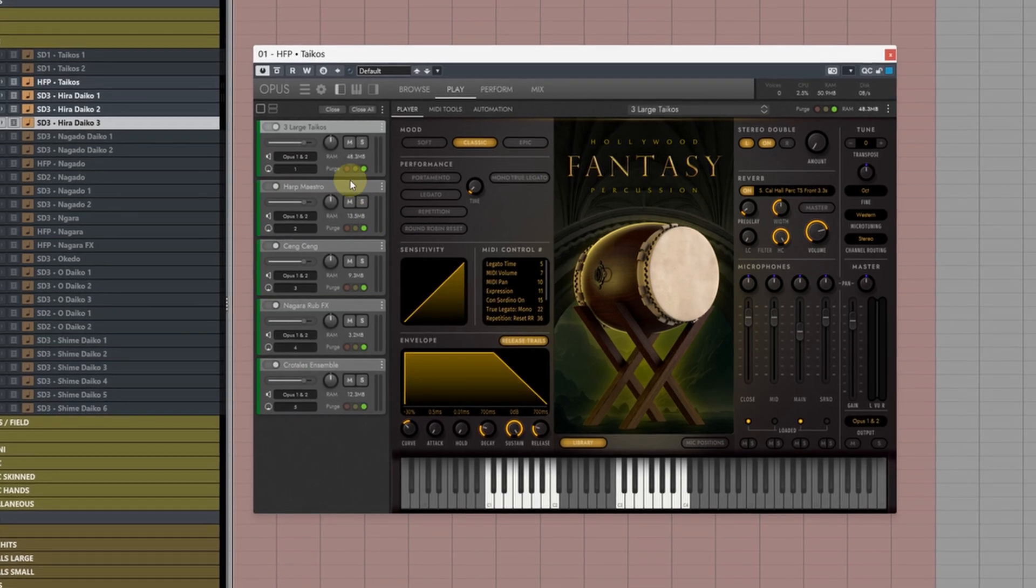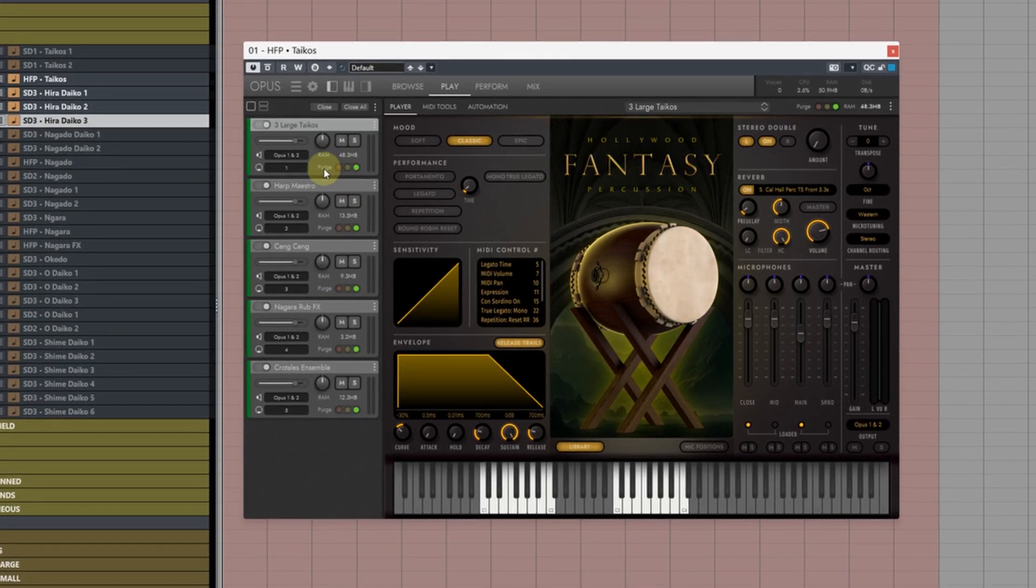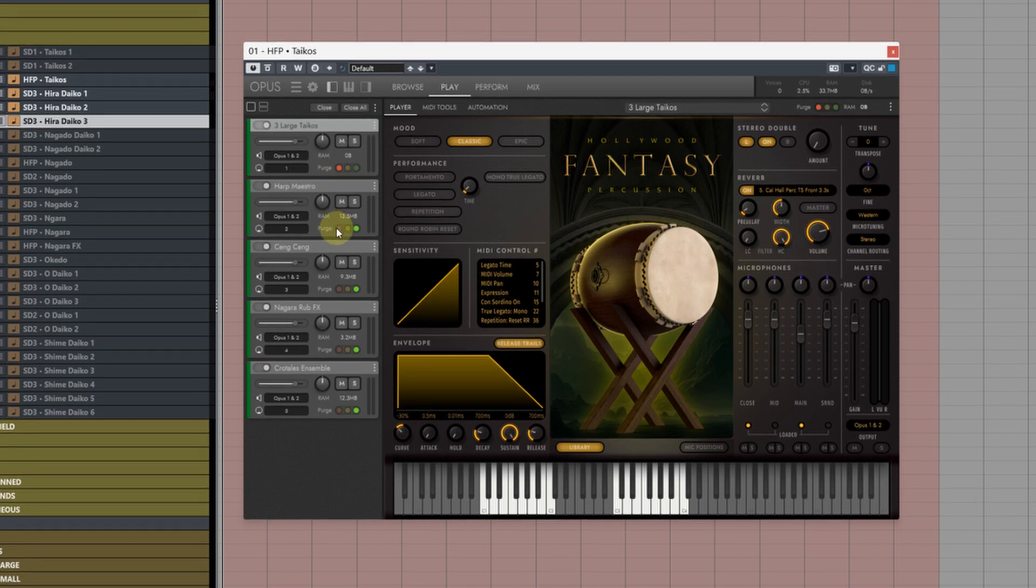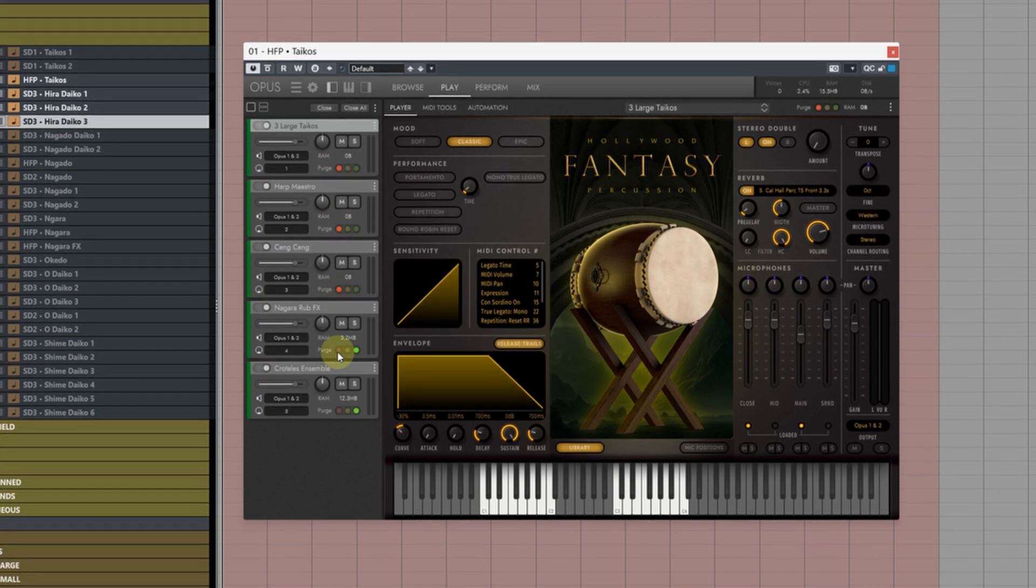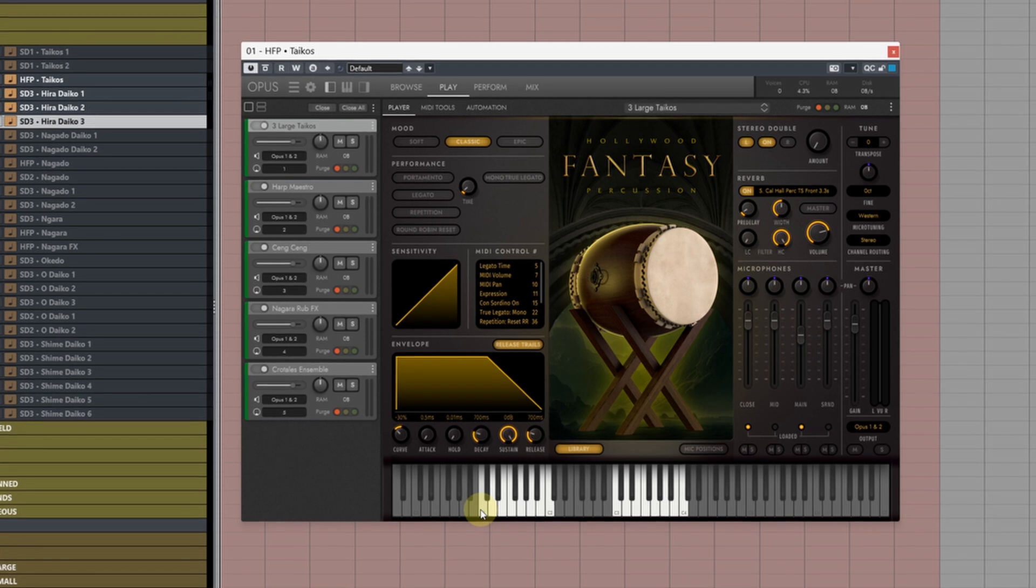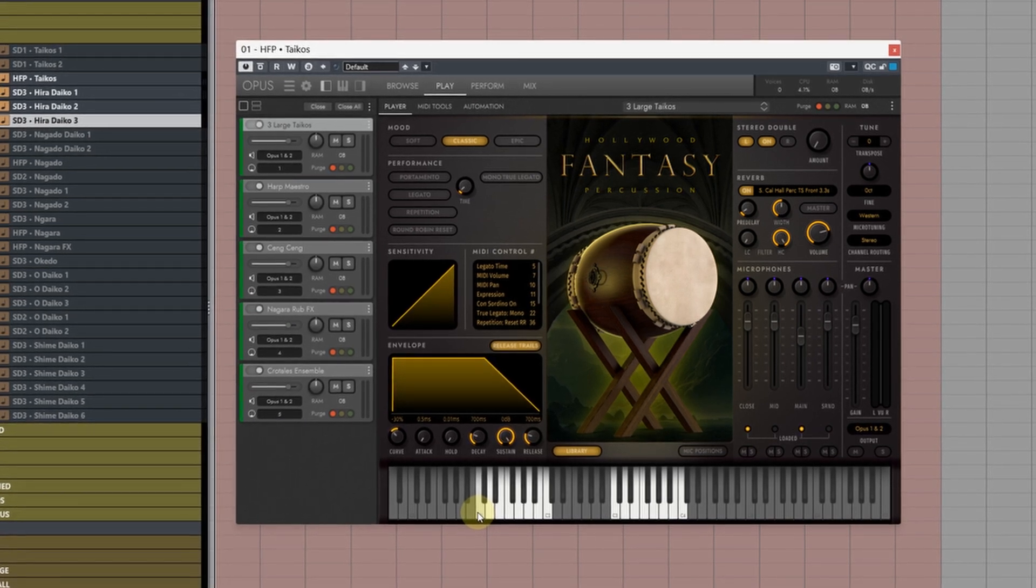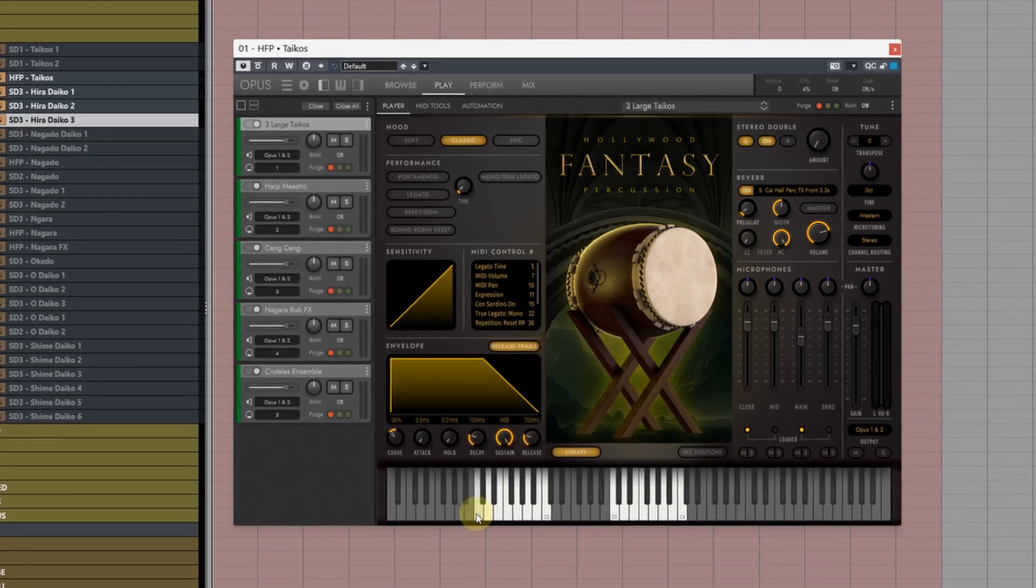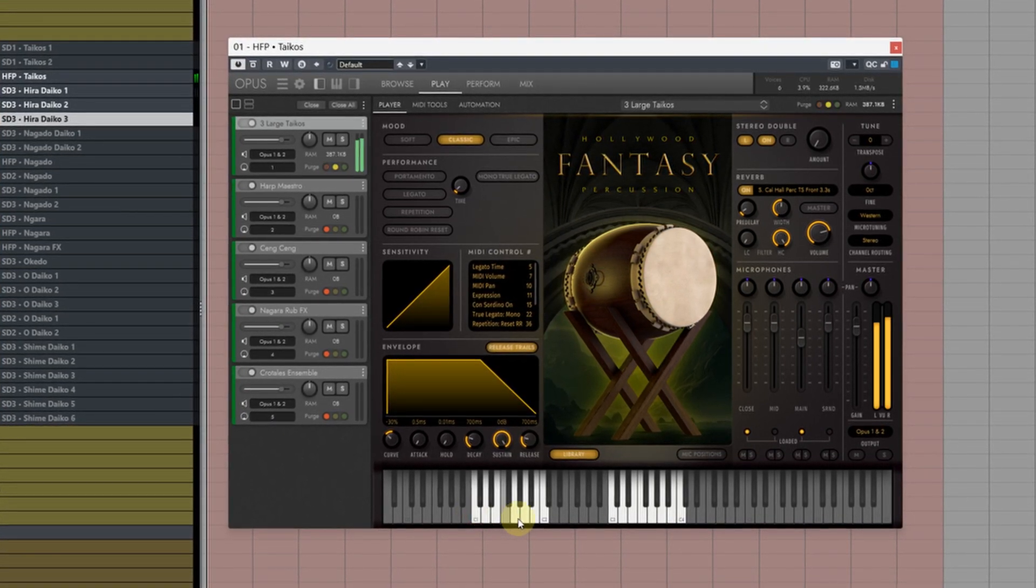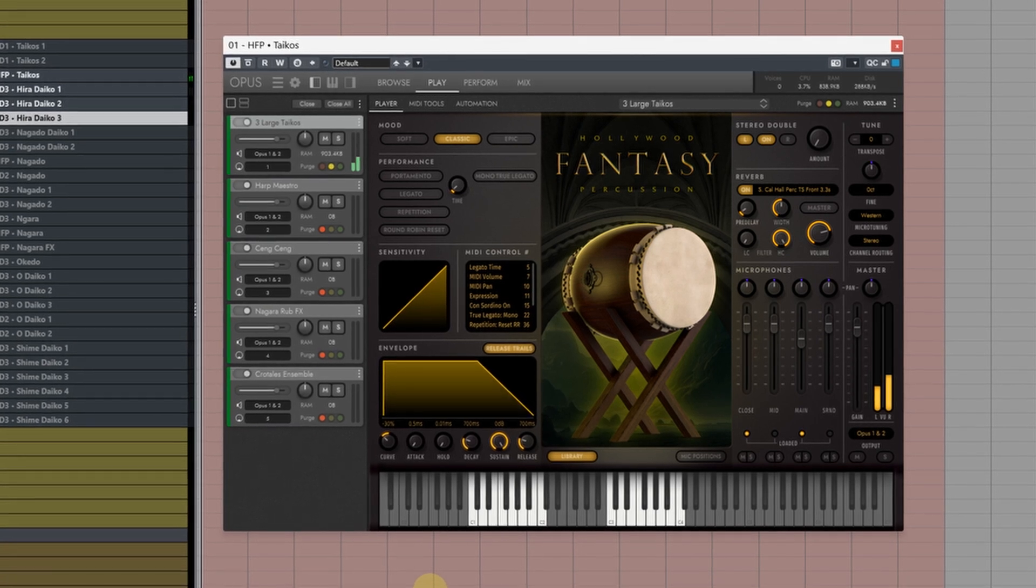The first way is by coming to the instrument and where it says Purge clicking on the little red light here. This will completely unload all of the samples from RAM and it will dynamically load those samples back in when MIDI triggers notes for the instrument or when you press some keys on your keyboard.